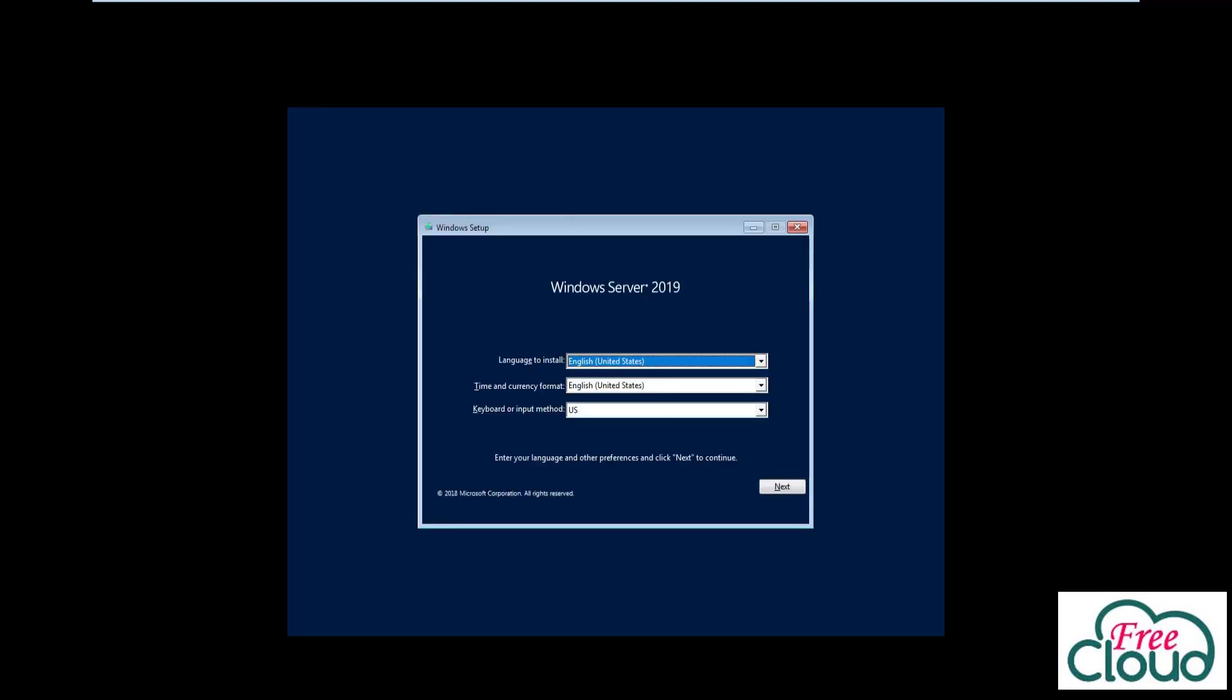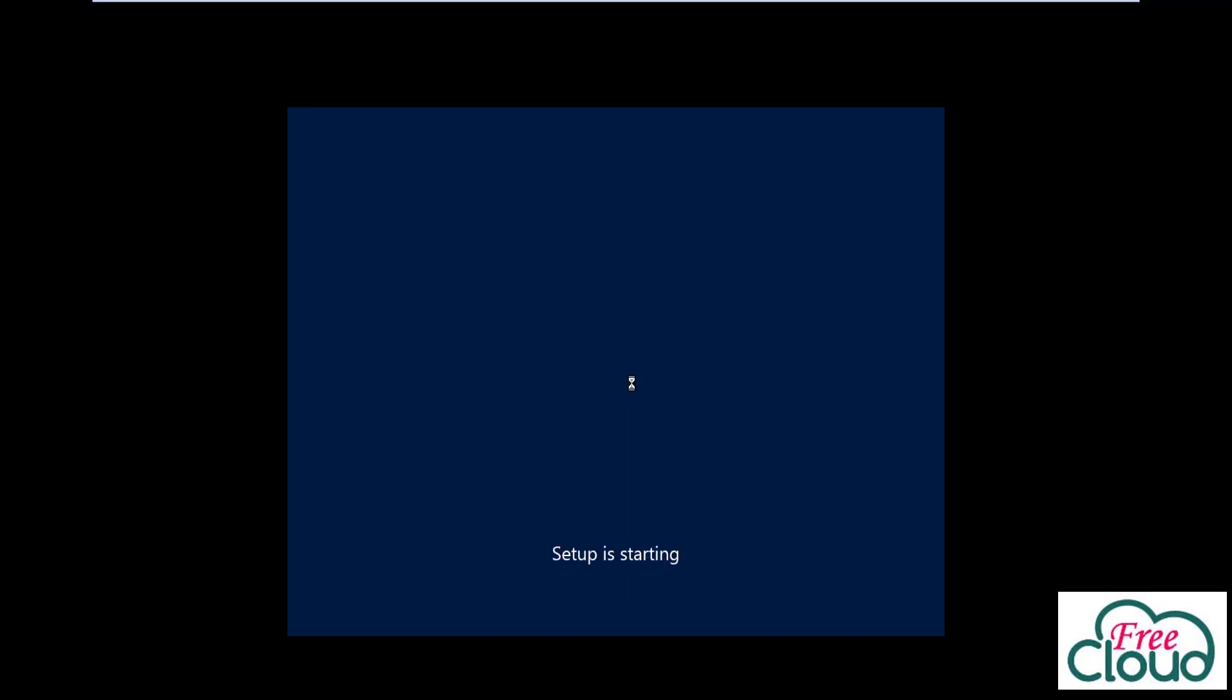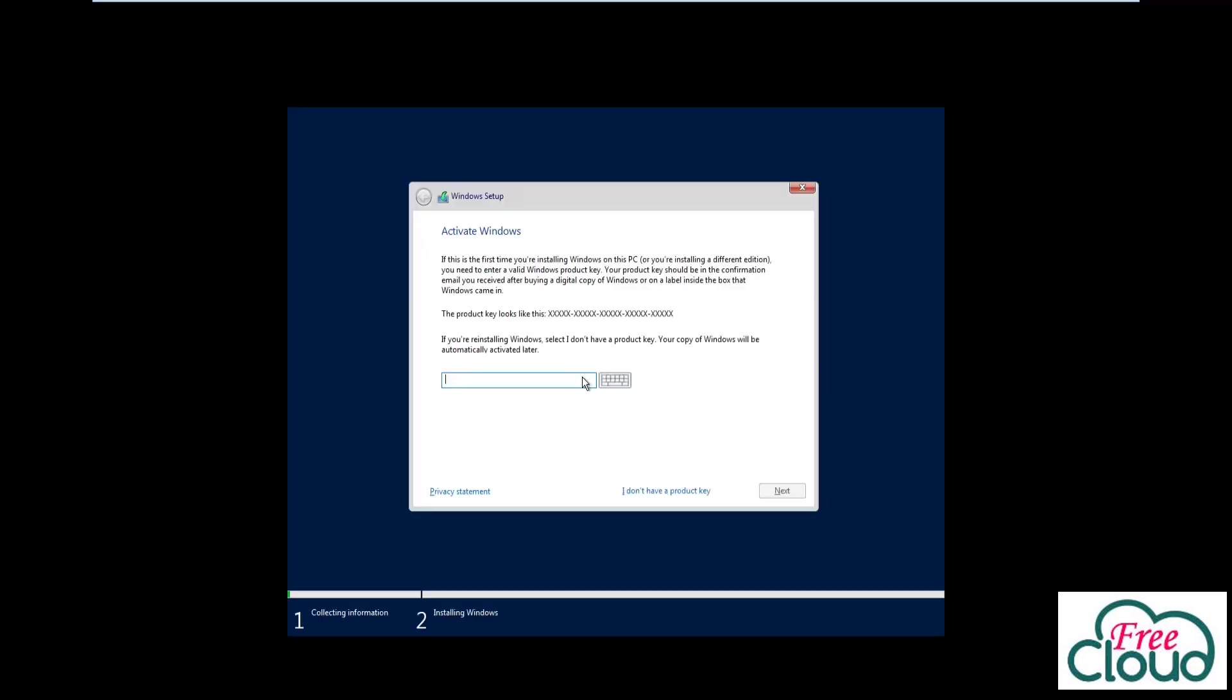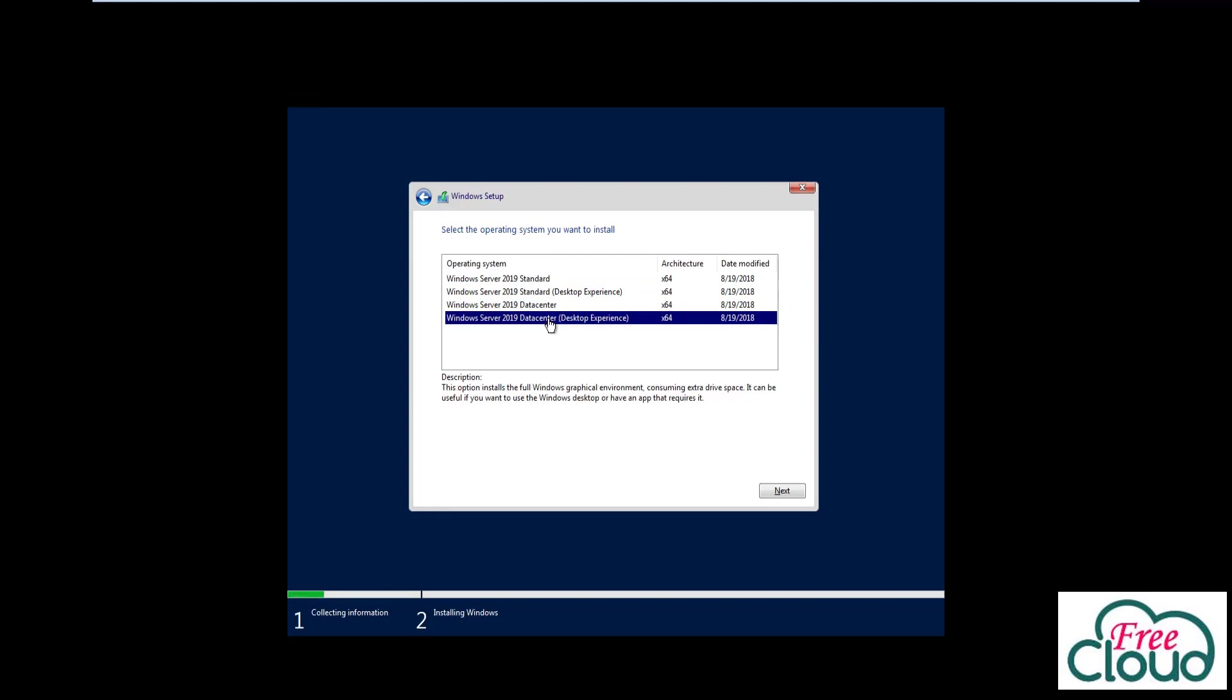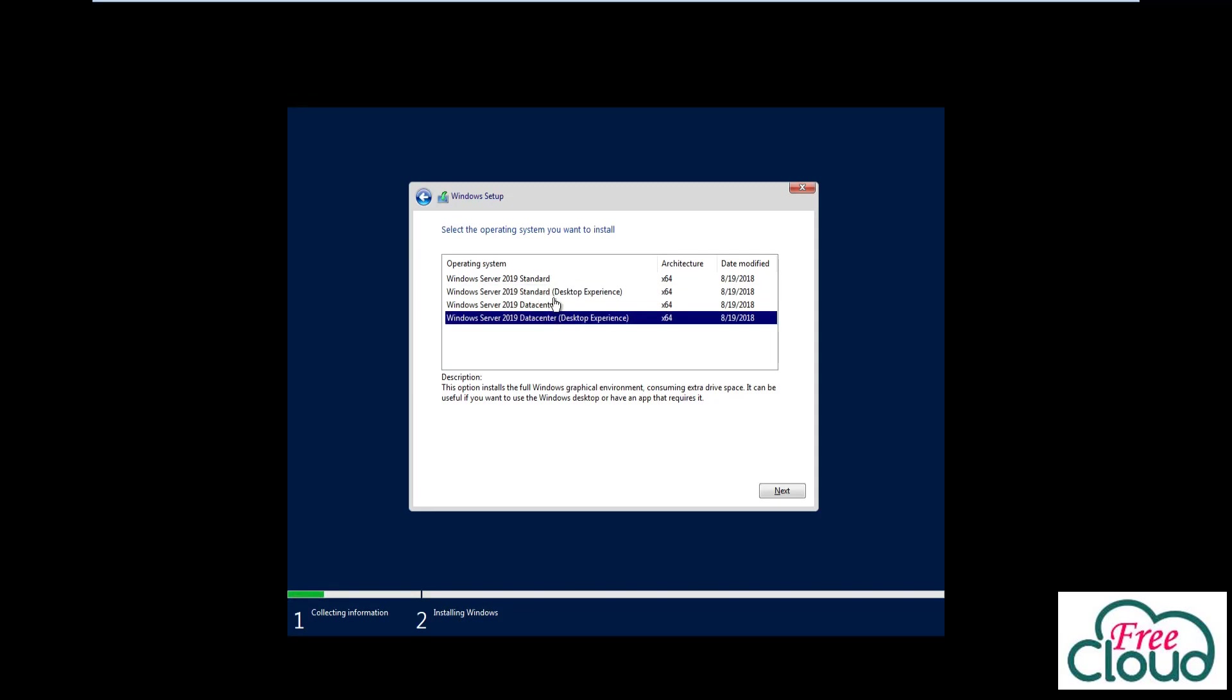The default values should be fine for now. Click Next, then Install Now. Wait until it finishes loading. This process may take a while. Select the edition of Windows as shown. Microsoft offers a Core version of Windows Server 2019 which comes without a desktop and is managed via PowerShell and Admin Center, but there is also a desktop version available.